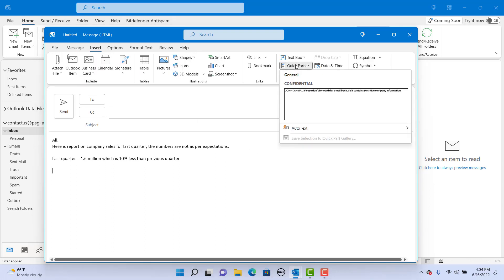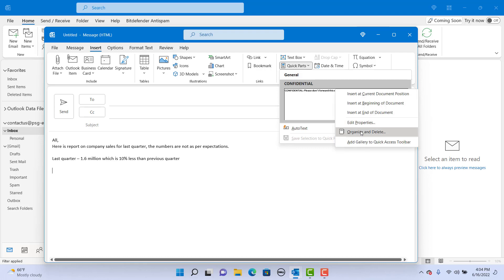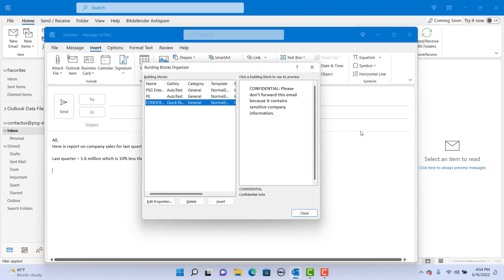Click on QuickParts. You can click on the building block you want if it is listed there. Otherwise, if you have a lot of them, right click on Gallery Pane. Click on Organize and Delete. Select the one you want and click on Insert.